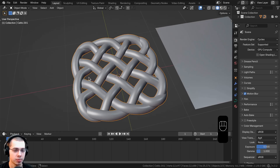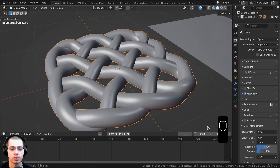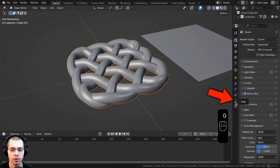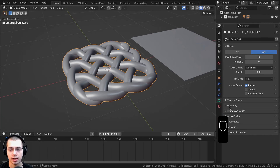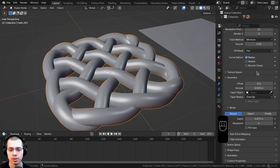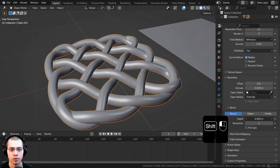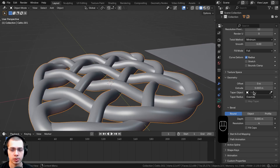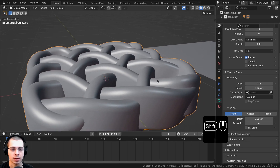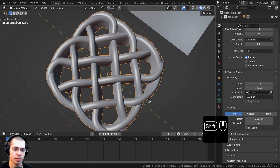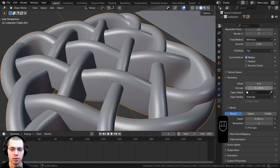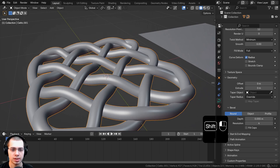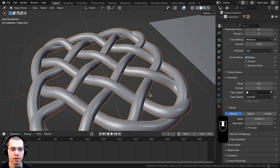If the settings have disappeared, select the curve and click on Object Data Properties. Open up Geometry — you can still adjust the Bevel Depth to change the size. There's also a Geometry Extrude value which extrudes it slightly, making it longer — useful for a woven basket. Turn it down to zero if you want a fully circular profile.